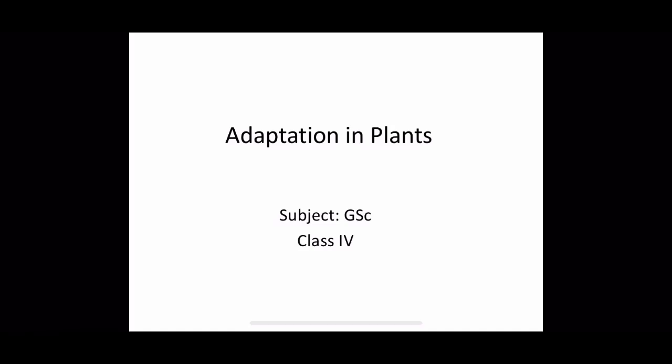Greetings to class 4 students. Let us start. Today it is a class of GSC, and we will start with our first chapter, that is Adaptation in Plants. Let us start with the introduction.